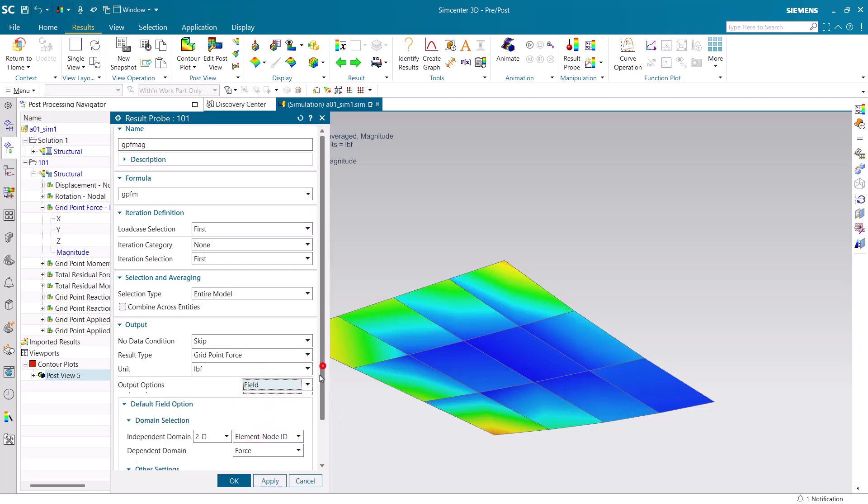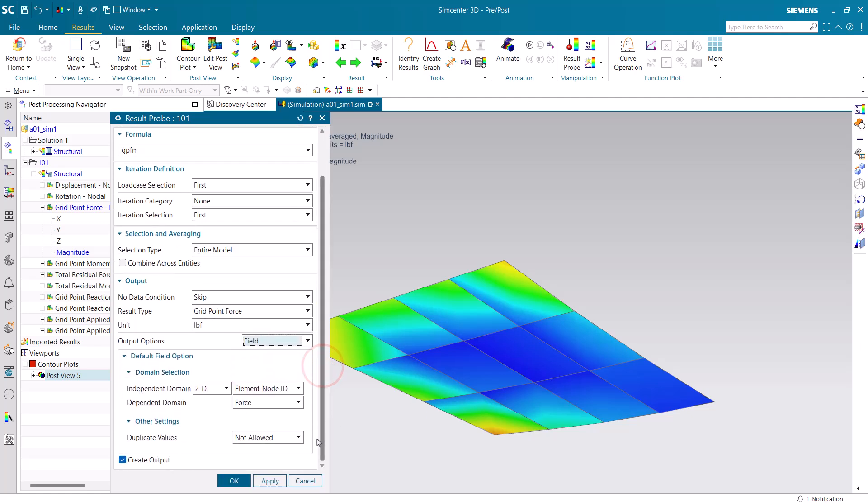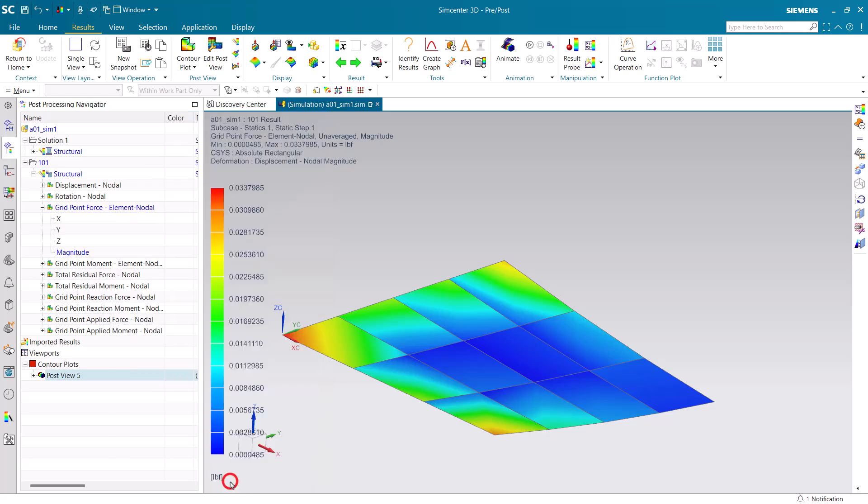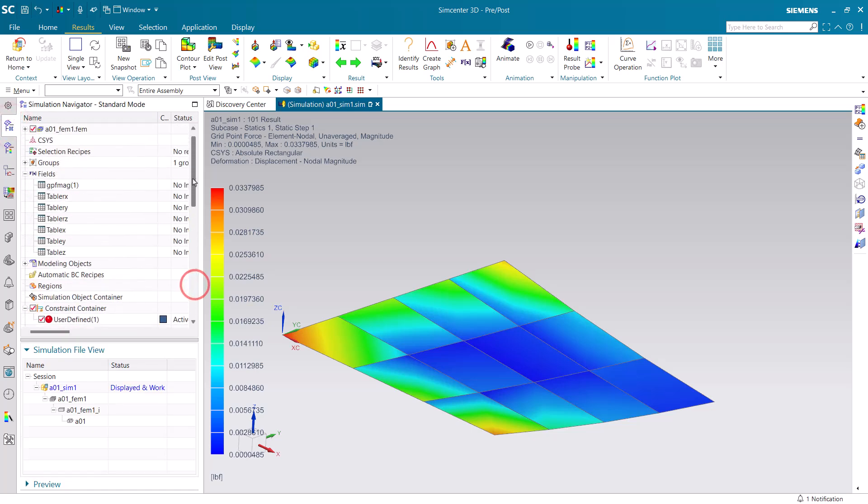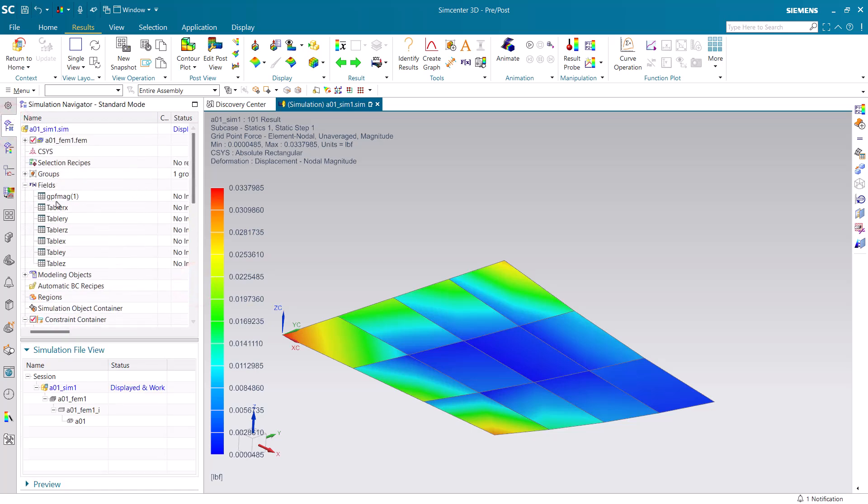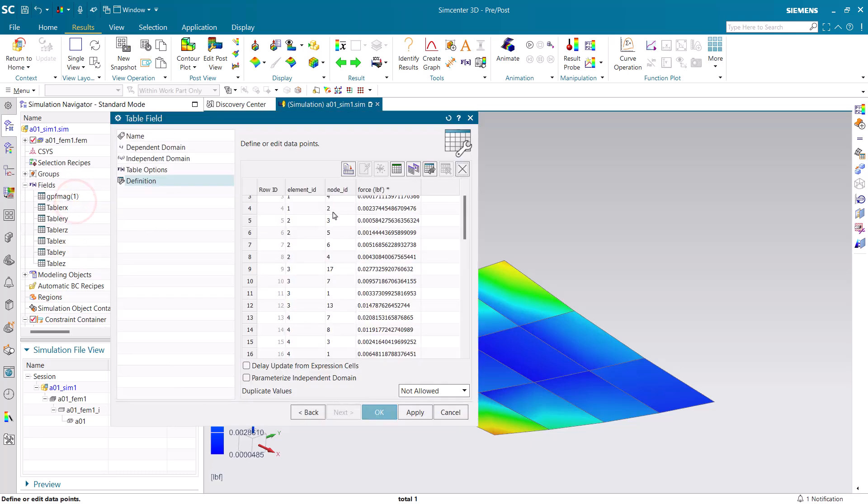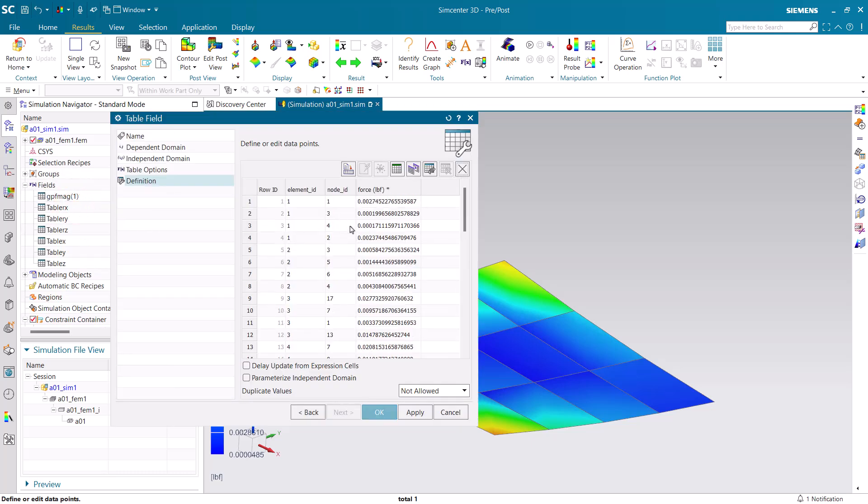Here we want that field to be composed of element ID, node ID, and grid point force magnitude. Here we can see the field that was created, and you can see it has many values based on the element and node IDs.